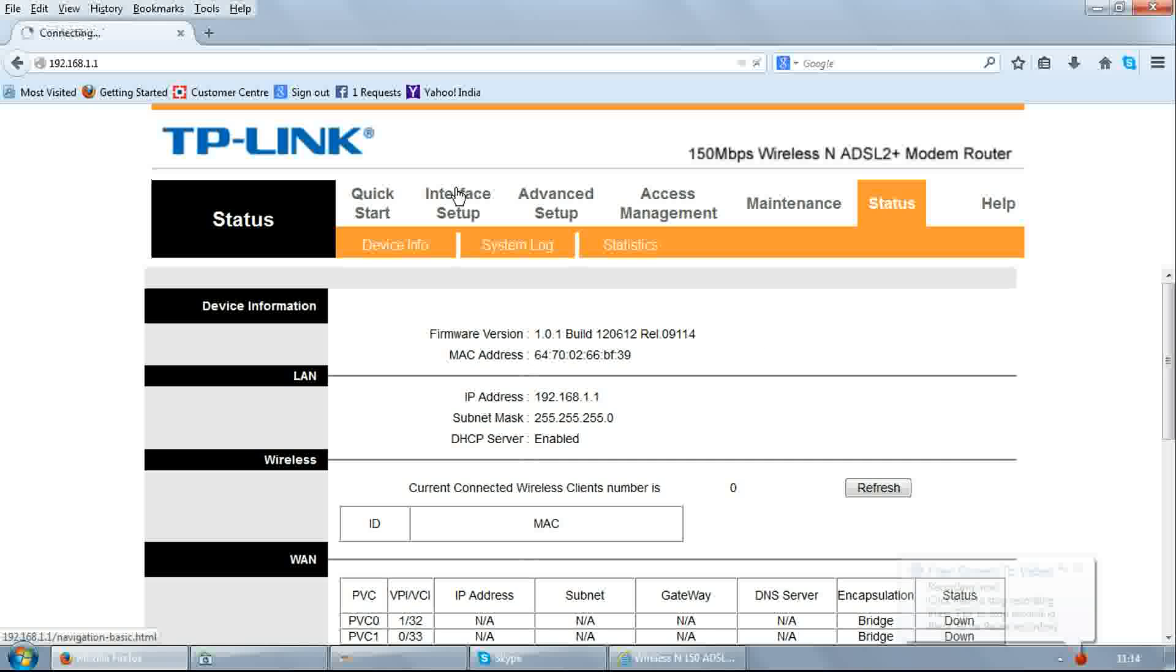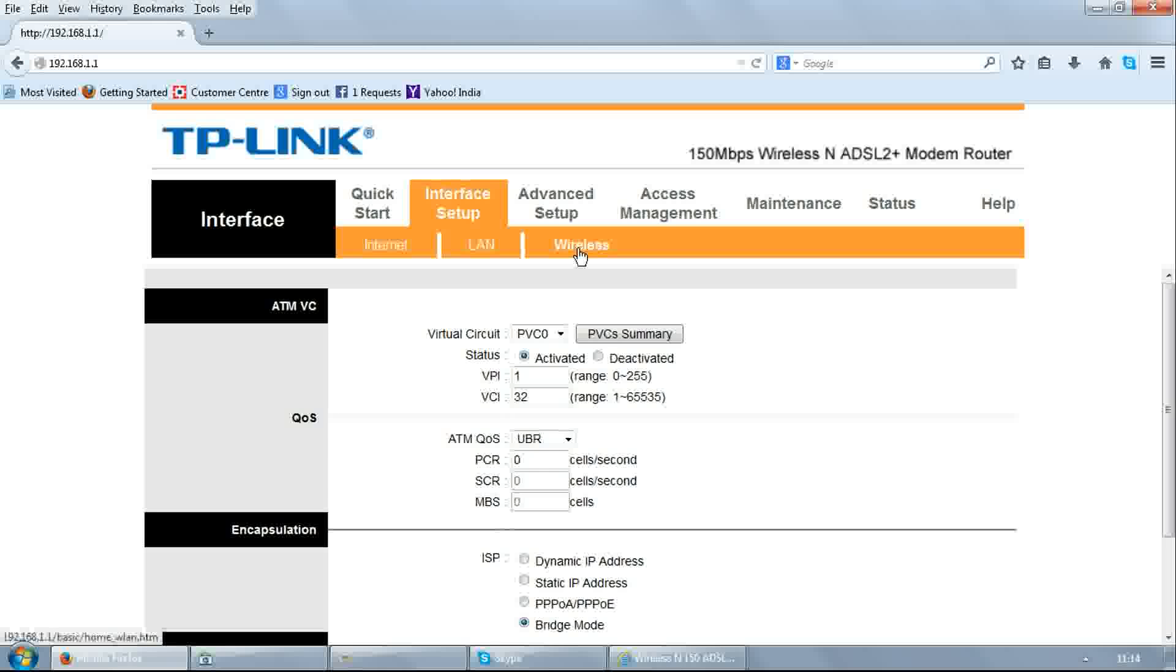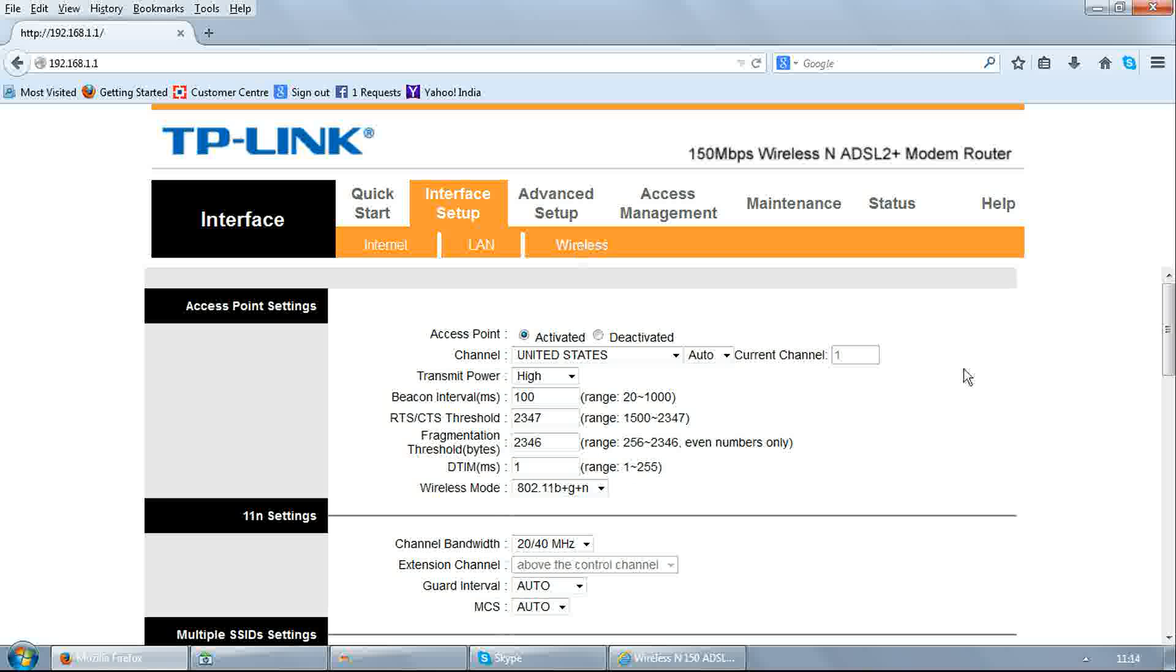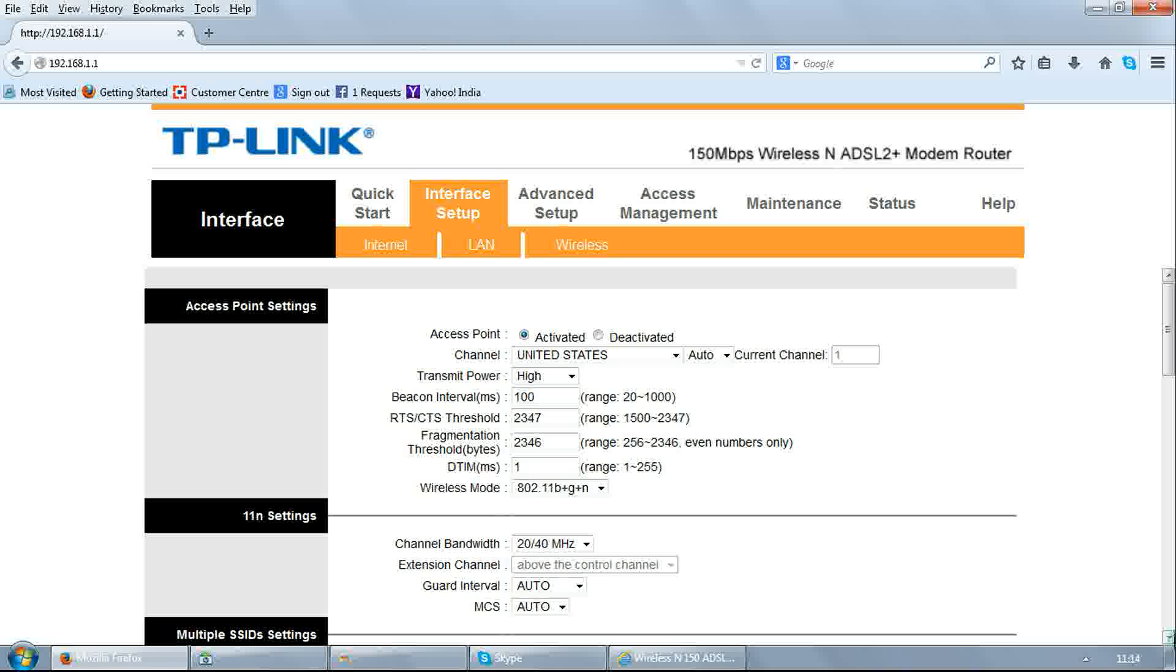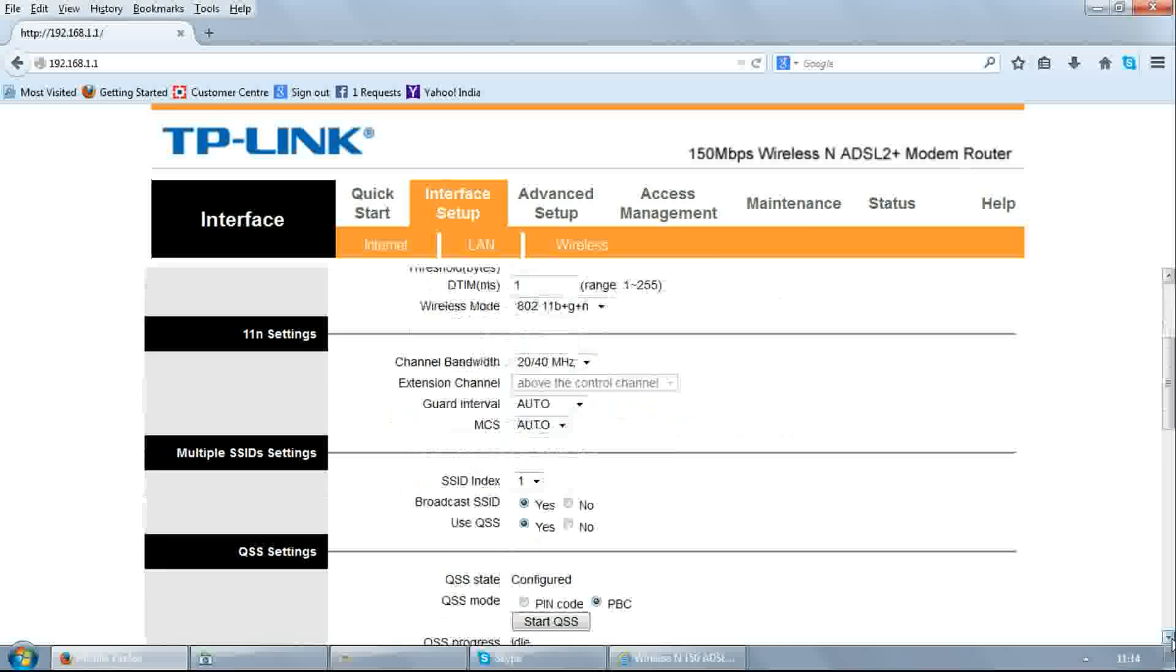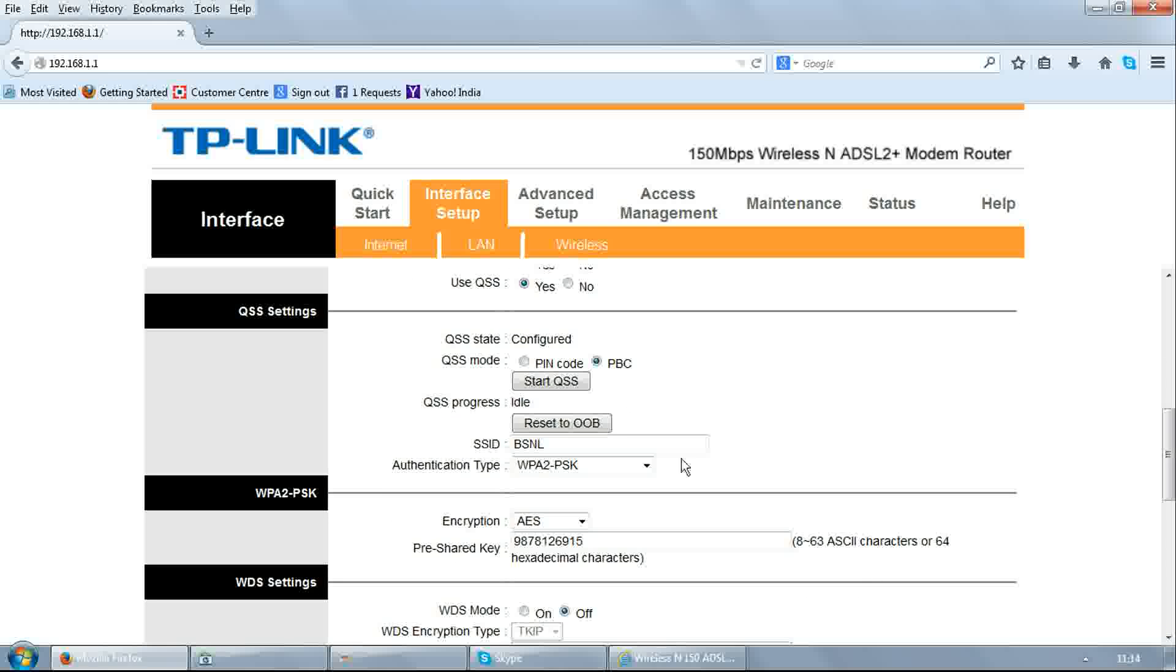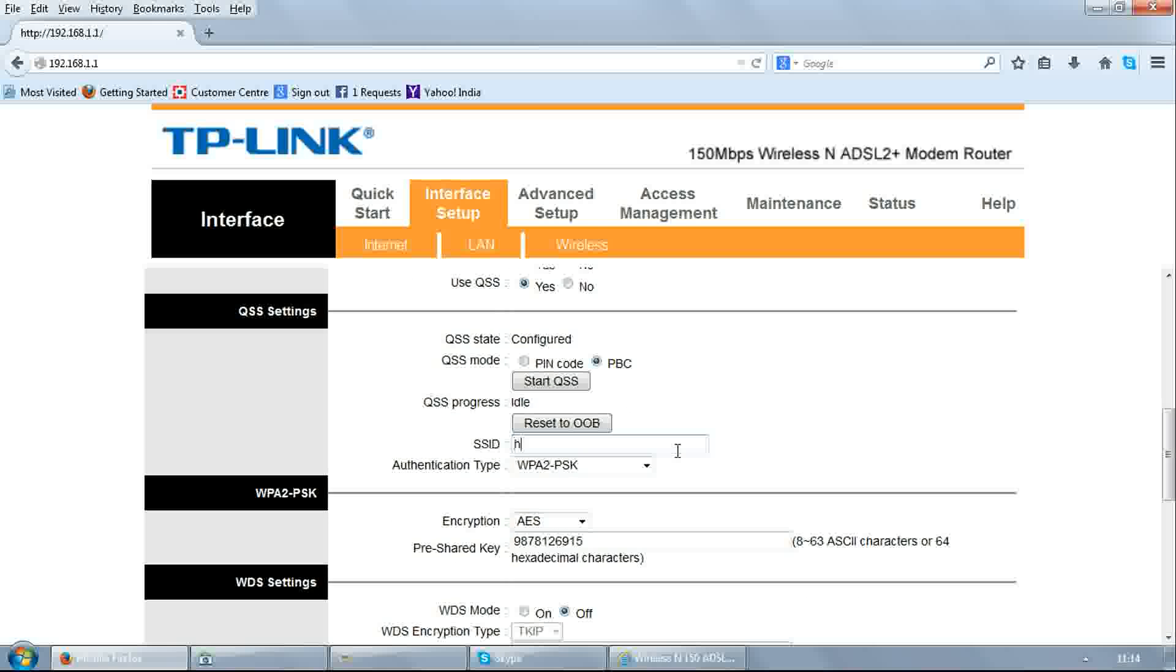Go to Interface Setup, click on Wireless. Scroll down and find SSID. You can edit SSID - this is your wireless network name.